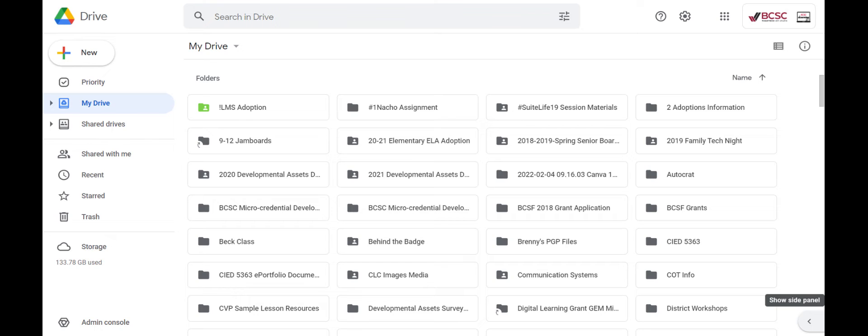Folders in Google Drive are super helpful, especially if you have a lot of files and you want to make them more organized and easier to find.